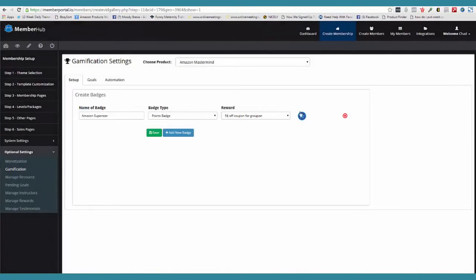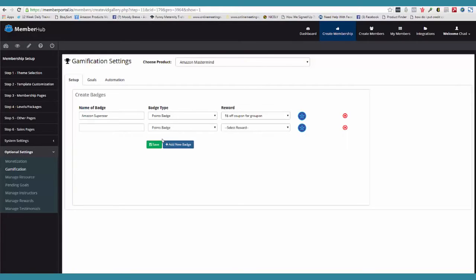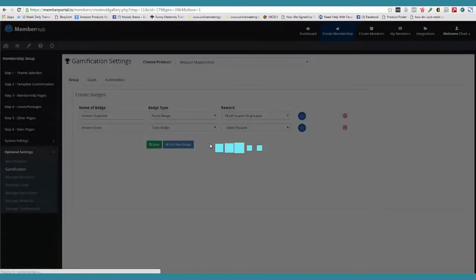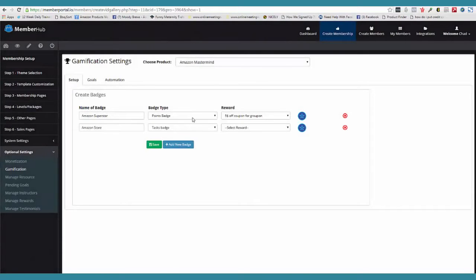Notice how fast everything is. Nothing is sitting here spinning like other membership sites. So now that badge has been created. I'm going to go ahead and add another badge. This time we're going to say 'Amazon Store' — that means we set up a store. And this one's going to be based off a task badge. So now we've set up our badges.